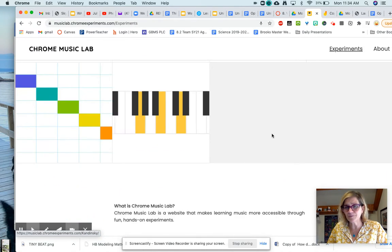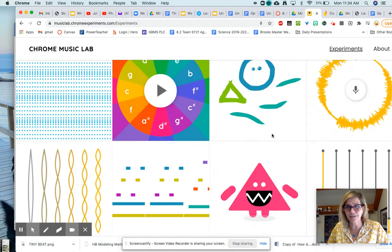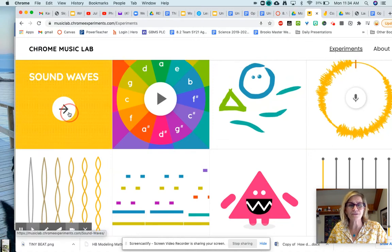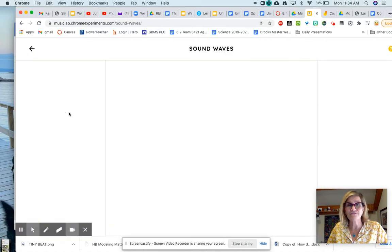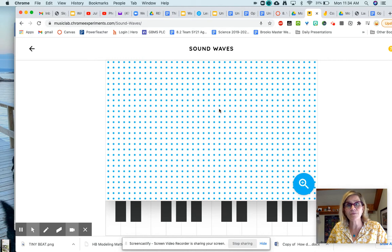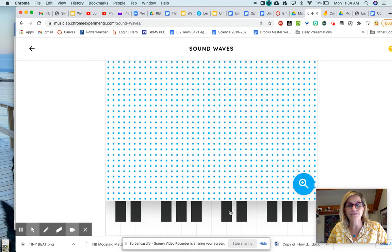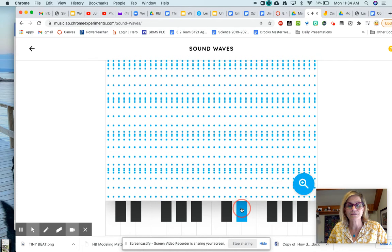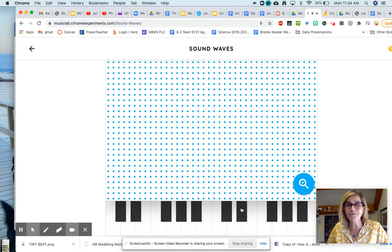The one that's going to help you with the sound waves and envisioning what happens to the particles is this one, because here they have a bunch of particles and then when you play a sound you can kind of see what happens to them. So take some time to play with all of these.